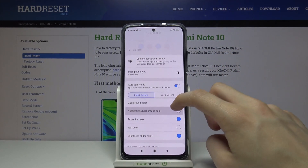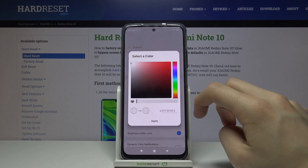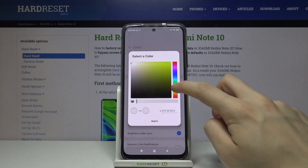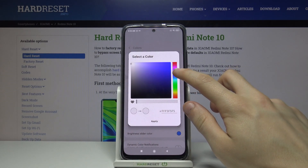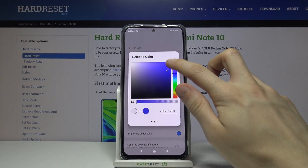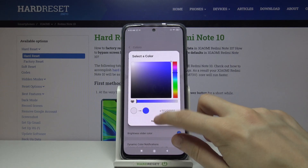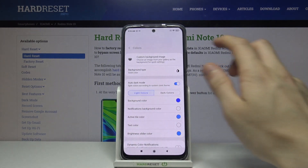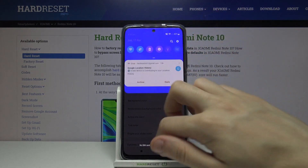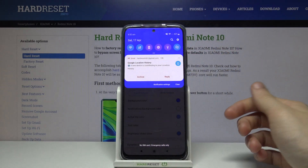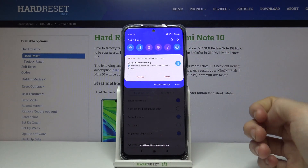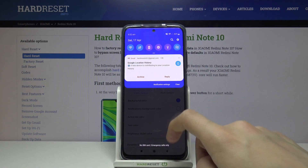Let's try to change the color. Let's go to colors and change the background color to this bluish one. Tap on apply and now if we open our notification bar, as you can see it has changed to blue.